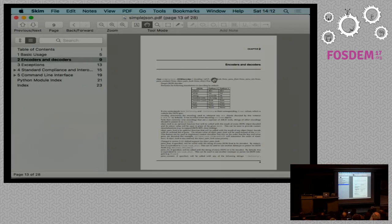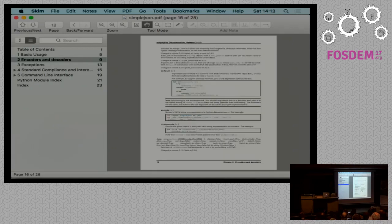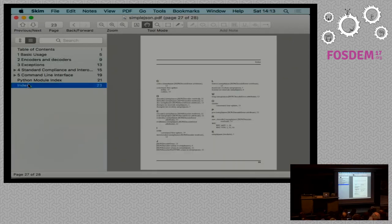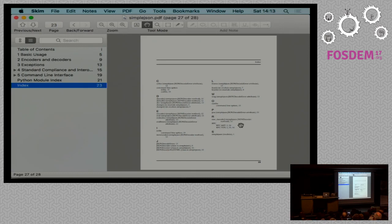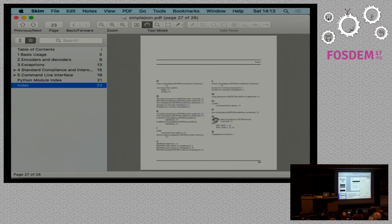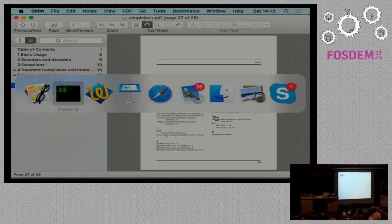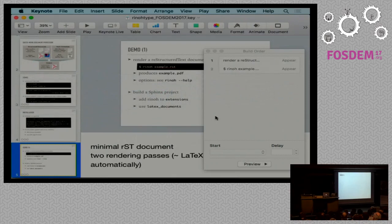Special in the book template is that it also generates an index. This is not limited to documents generated by Sphinx. It's also possible for plain restructured text documents. It's generated by RhinoType itself.